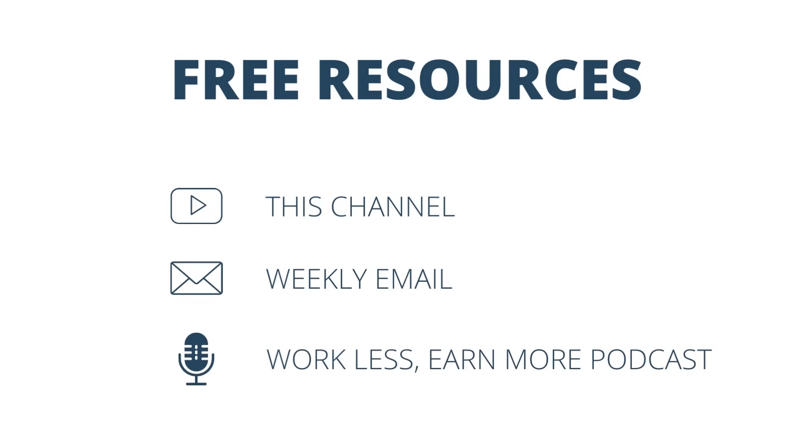And finally, consider checking out my podcast, Work Less, Earn More. In every single episode, I explore strategies for growing your business so that you can earn more while at the same time minimizing your working hours so you can work less. You can find the podcast by searching Work Less, Earn More in your podcast app of choice on your phone.